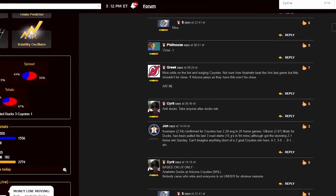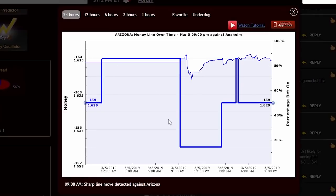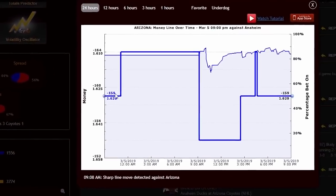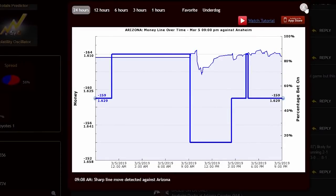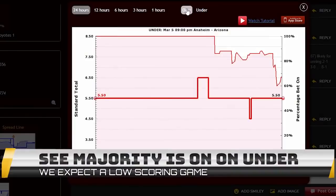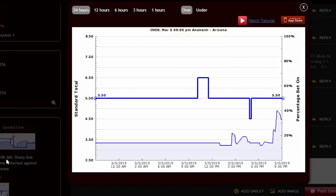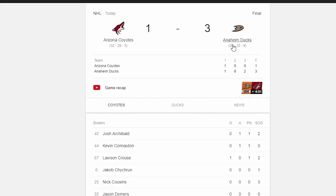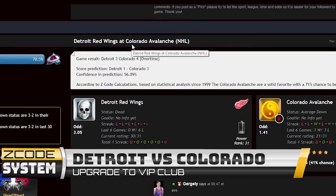The next game is the Anaheim Ducks against the Arizona Coyotes. This game is not popular at all — a 7 out of 10 for bettors. The line goes up and down with no clean picture; nobody is really betting on this game. Checking the totals, there's a very clear picture that most people are betting under. My conclusion: this game is going to be very low-scoring with no clear signal on the winner. I'd take the under. Result: Ducks won 3–1 in another low-scoring game. Another victory for the line reversal tool.